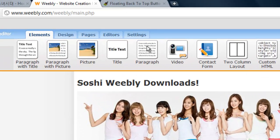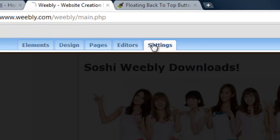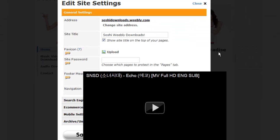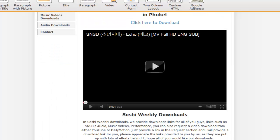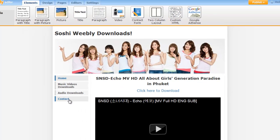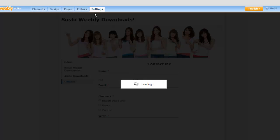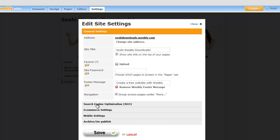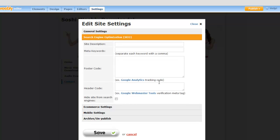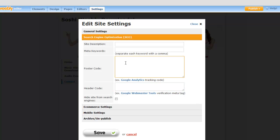Go to your dashboard and click on Settings at the top. Click on Settings, then click on Search Engine Optimization — SEO. Here you can see the site description, meta keywords, footer code, and header code. What you want to do is paste it into the footer code.